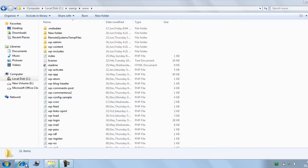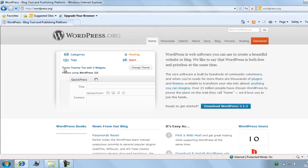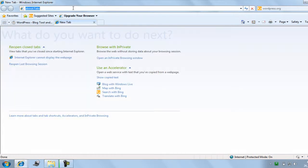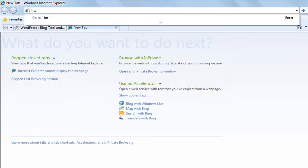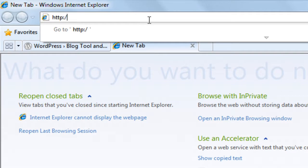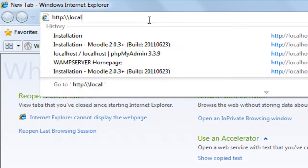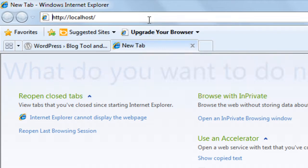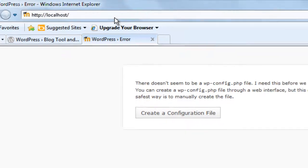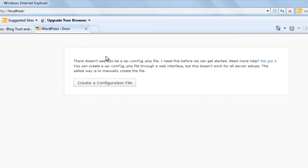The next step is to open your browser. In a new tab, type http://localhost and press Enter. You will see a window like this which will ask you to create a configuration file for the first time — so click it.